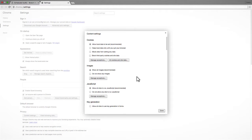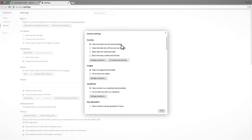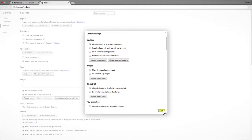In the Content Settings pop-up, under the Cookies section, make sure the option to Allow Local Data to be Set is enabled and then click the Done button.